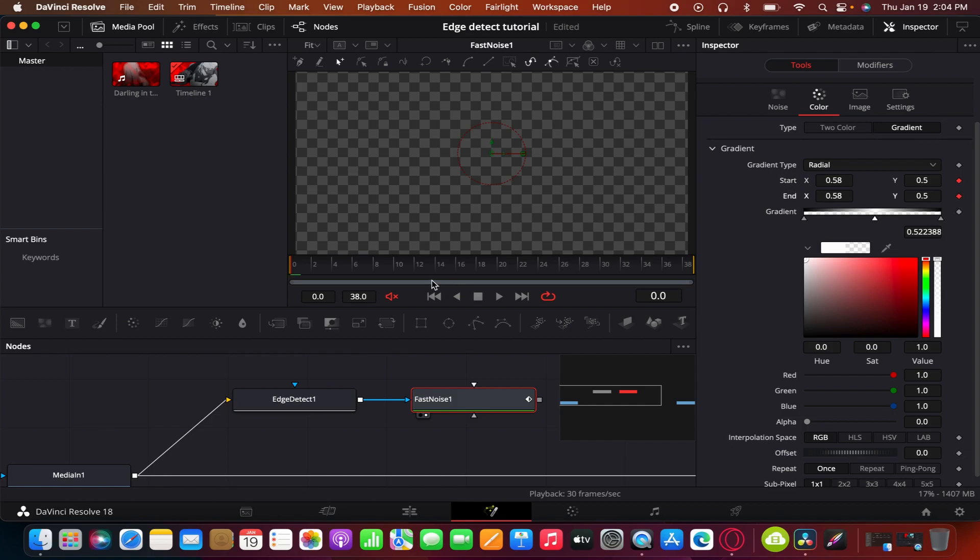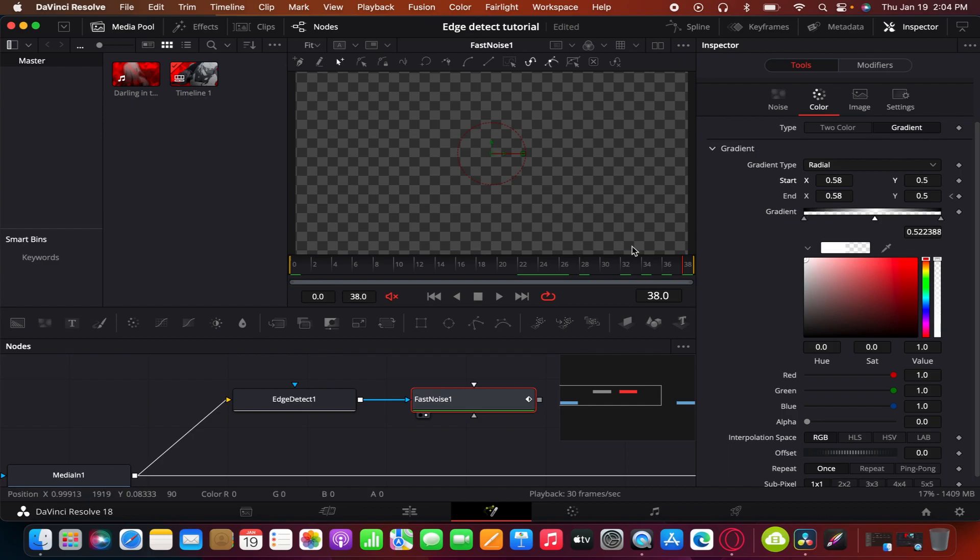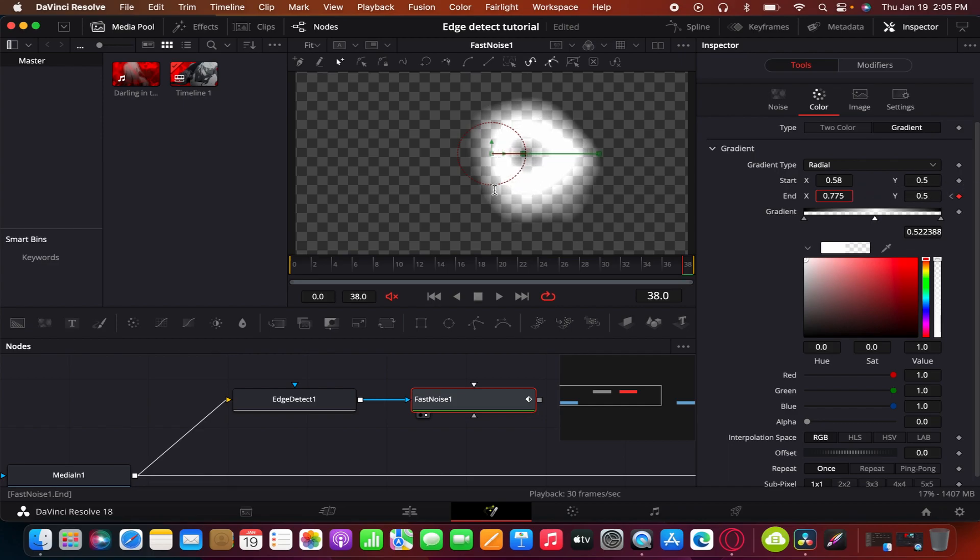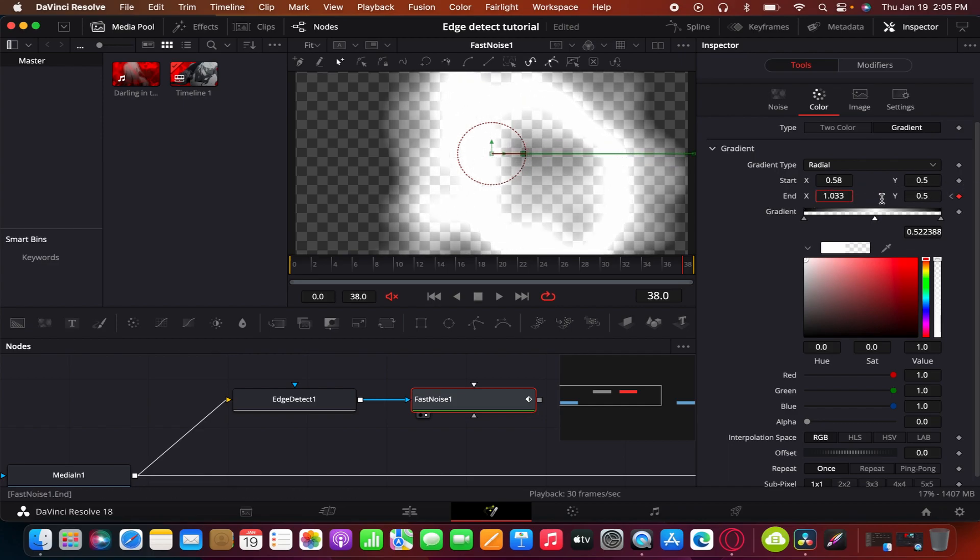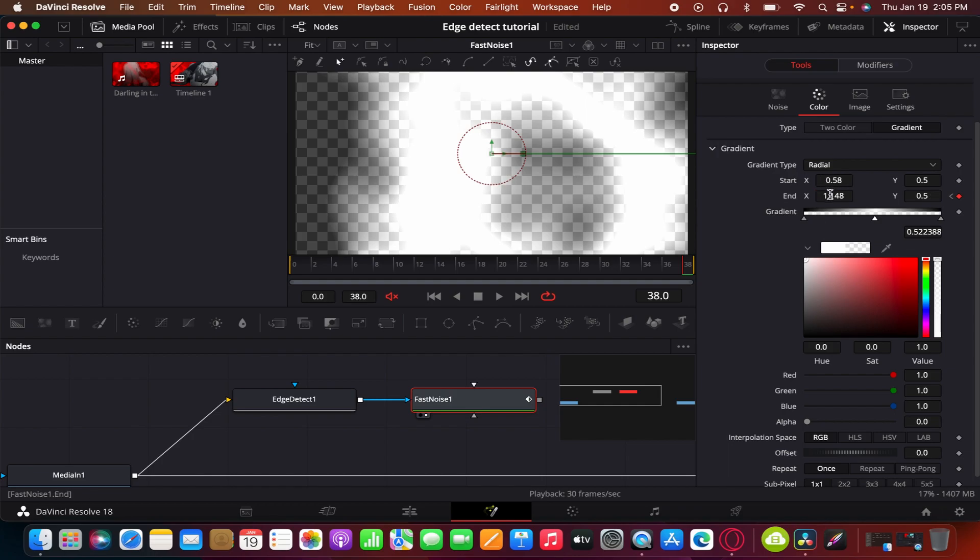To wherever you want it, or just set the end keyframe and go to the end, or go to whatever point you want for your video. And then you move this up.